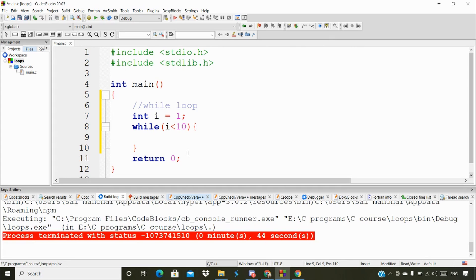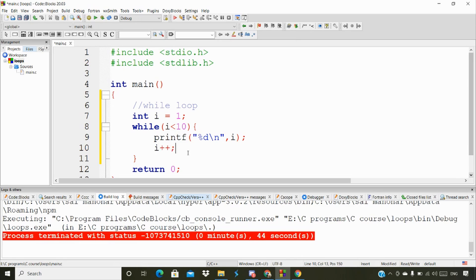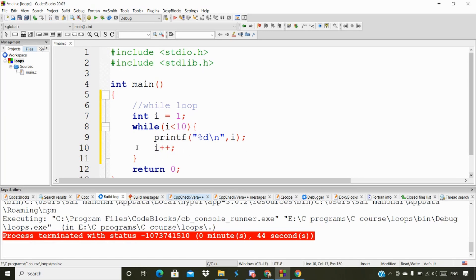Inside the loop, I'm going to print the value of i, and every time I'm going to increment the i value. So we first print before incrementing. We'll get the answer as 1, then increment to 2, check the condition again whether it satisfies or not. If it satisfies, it comes into the block again, prints it, and increments - two to three, and so on. In that way we're going to print up to 10.